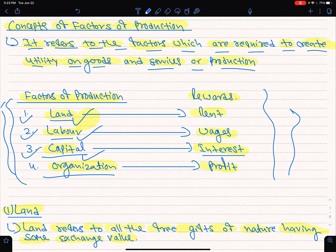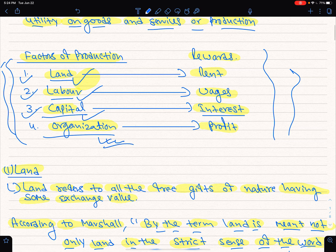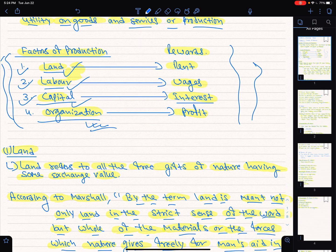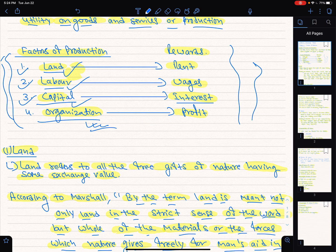Definition, meaning, characteristics of capital formation, and the process of capital formation: number one is increase in saving, number two is mobilization of saving, number three is investment of saving. The factors of production and organization will be covered in the next part. If you have any questions, please leave a comment.